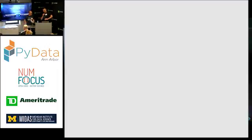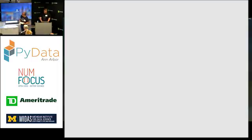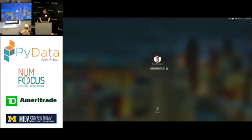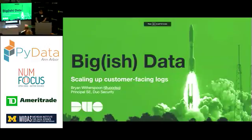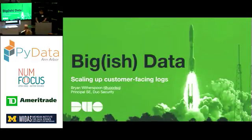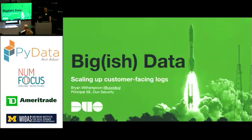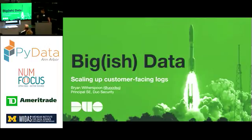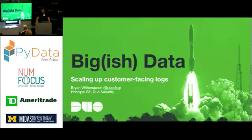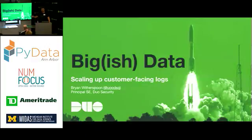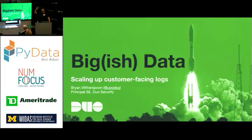Can everyone hear me in the back? Great. Thank you, Sean. Thank you all for coming here today and allowing me to speak to you. So just, this is my first time at PyData. So I kind of want to just do a little quick poll, get to know you guys a little bit. If you consider yourself to be a data scientist, can you just show hands?